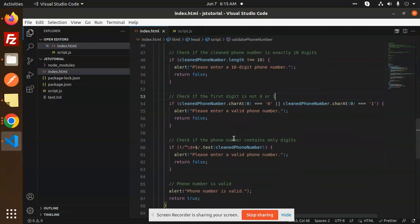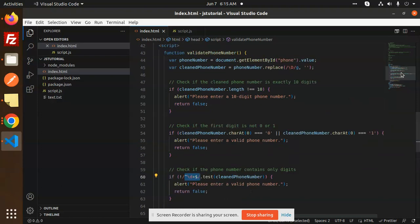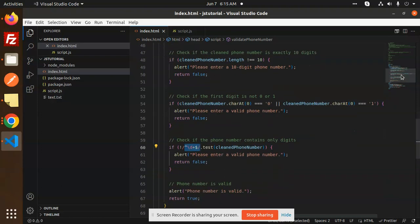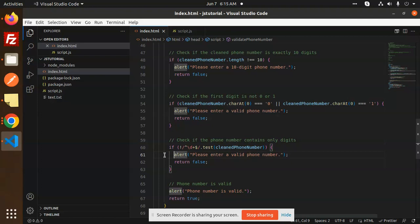Next, we check if the number contains only digits. Here is the pattern for digits. We check if the phone number contains only digits. If it contains digits, we move further; else it will show the error 'please enter a valid phone number.'